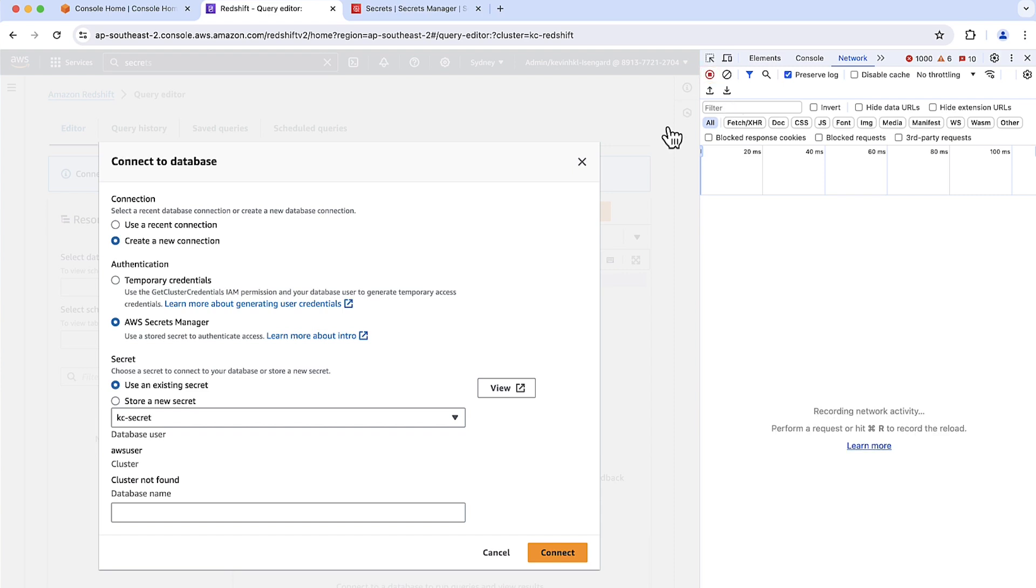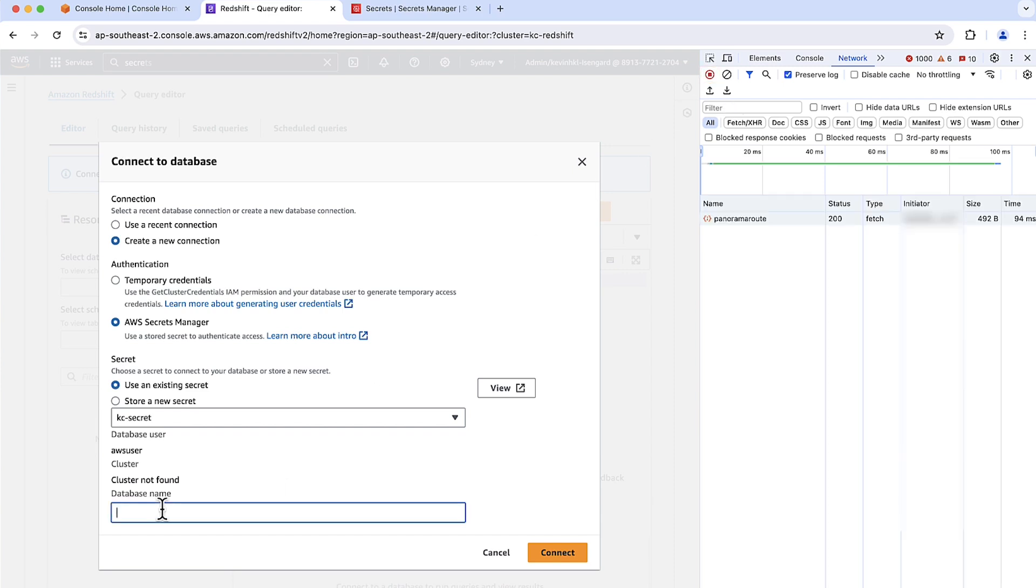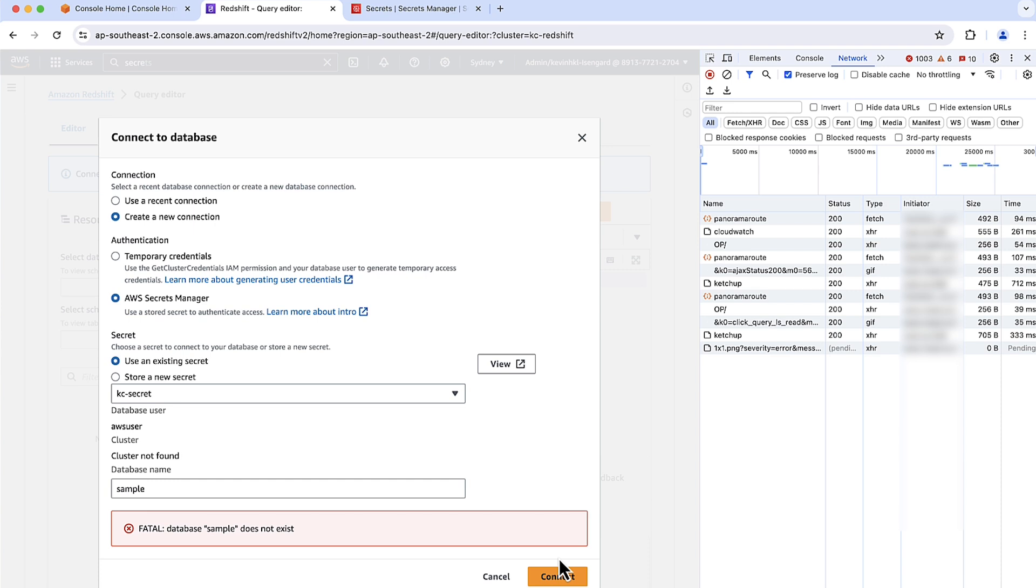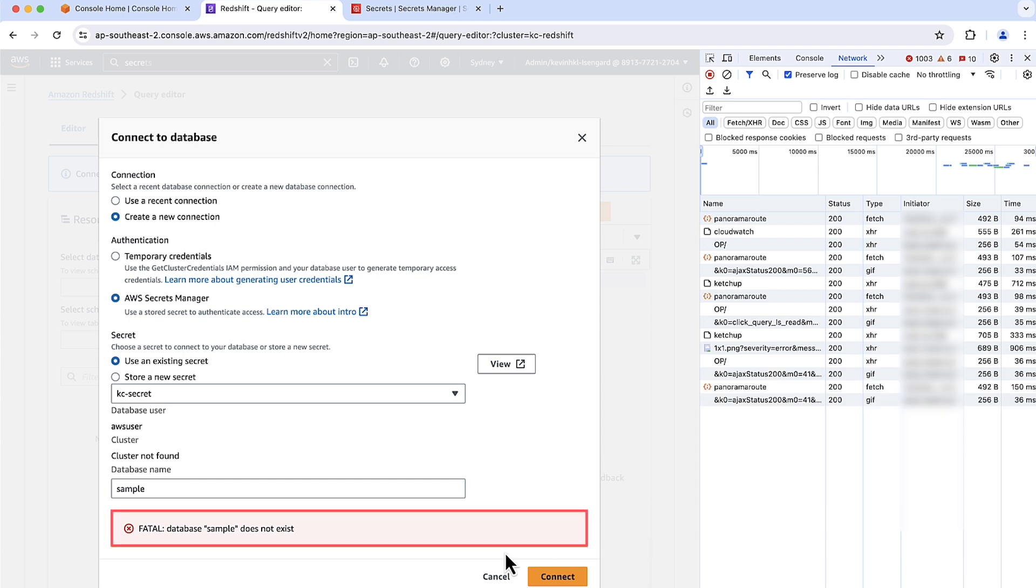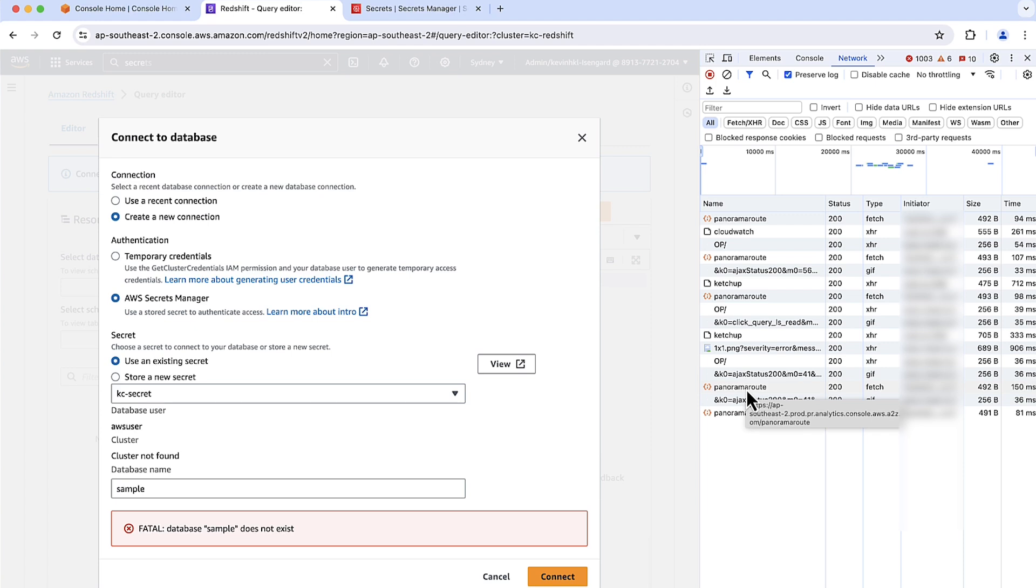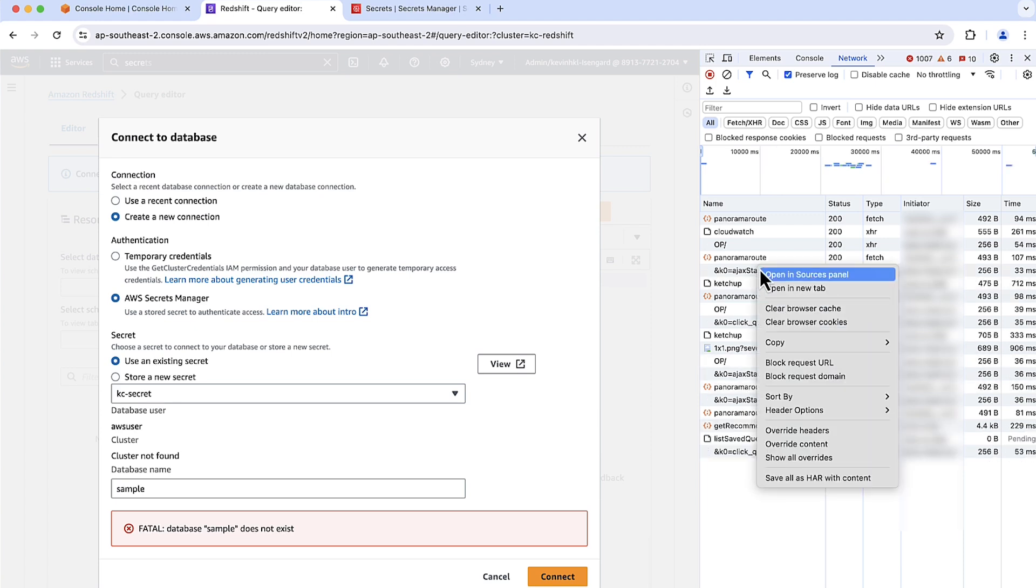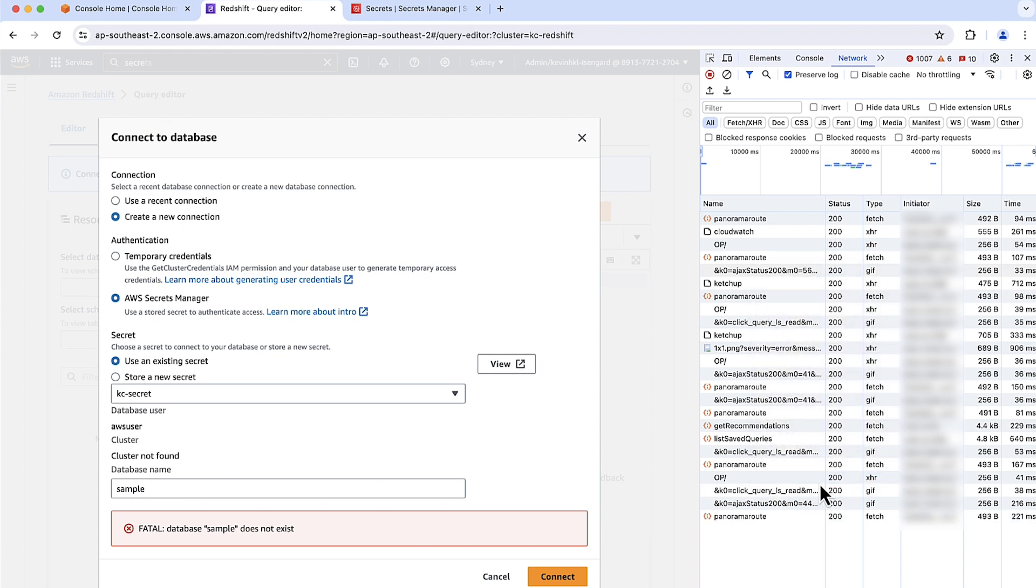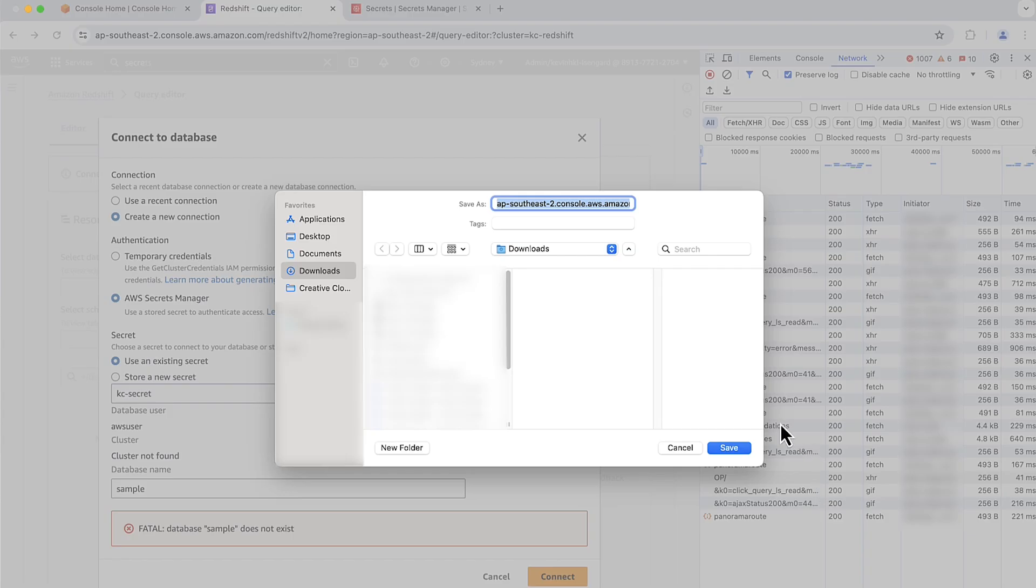Now on the console, give the dummy database name. Connect on the AWS Management Console. As you see, the error has happened which says database sample does not exist. In the DevTools panel, open the Context menu on any network request and then right-click. Save all the HAR with contains. And then save the file.